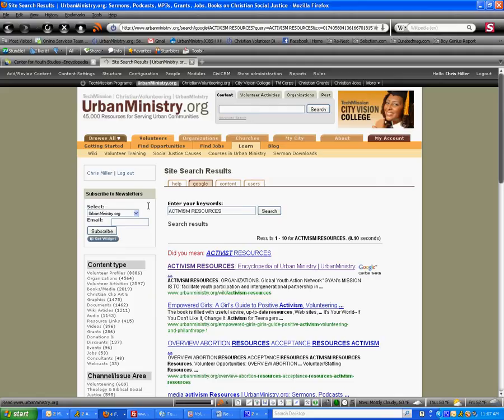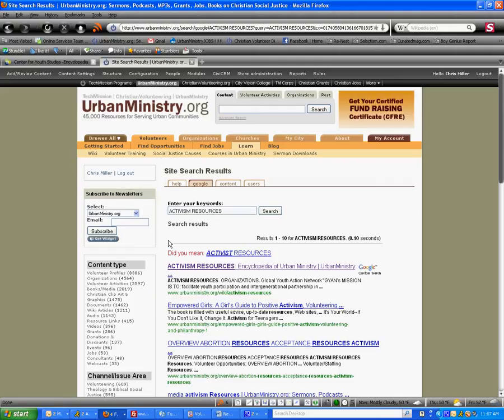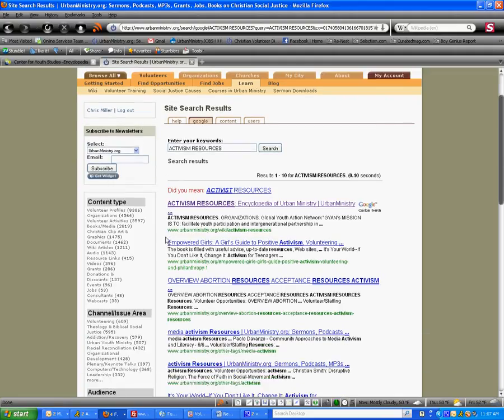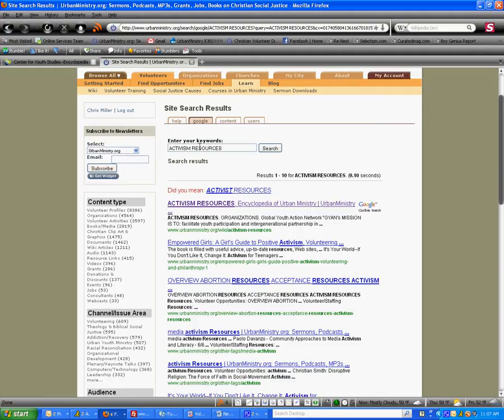Step seven, we're going to check our search results and try to find the search result that matches the title of the Center for Youth Studies article exactly, but it's in the wiki section. The first result is urbanministry.org slash wiki slash activism resources. This is the article we're looking for, so we're going to click on that.